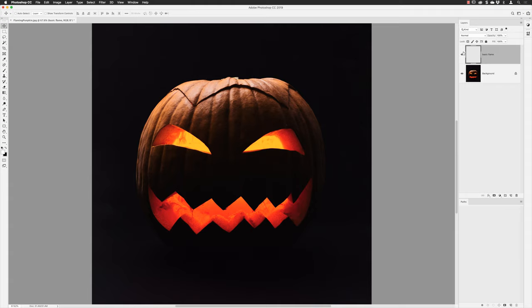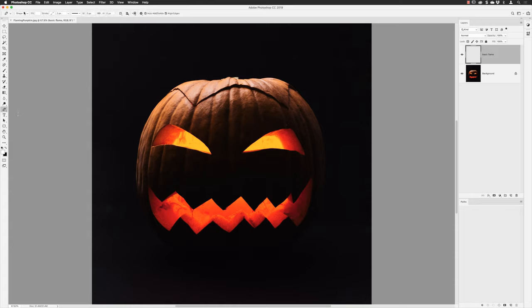You'll have to create a path to run your flames along. Go to the pen tool, or tap the P key on the keyboard. Up at the top, by default Photoshop wants to create an additional shape layer — that's not what we need. You have to go to the drop-down menu and choose 'Path'. Everything else in there is pretty much good to go.